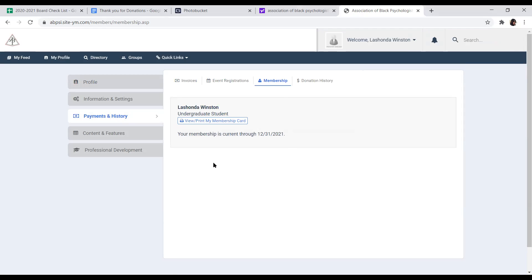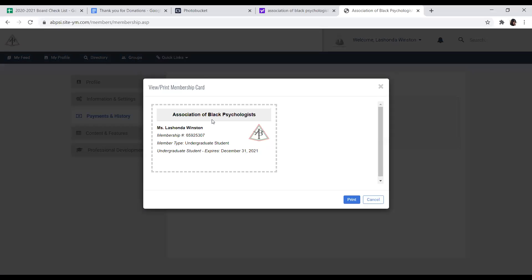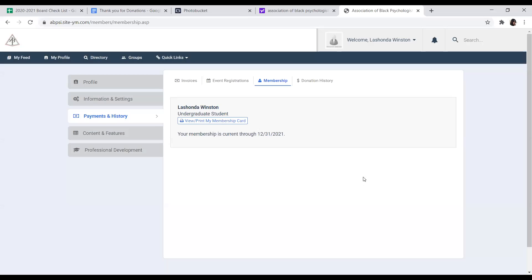This item will actually allow you to see and print your new membership card. As we are trying to go green and not print as many membership cards, this way you'll have your membership card with you wherever you are. You can always just log into your membership account, click on view or print my membership card, and then just print your membership card wherever you are. So if you happen to lose your membership card, you don't have to contact the national office. You can just go into your account, you can print it, and you'll always have it with you.